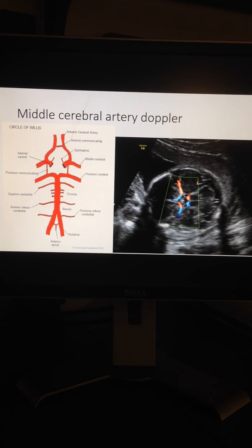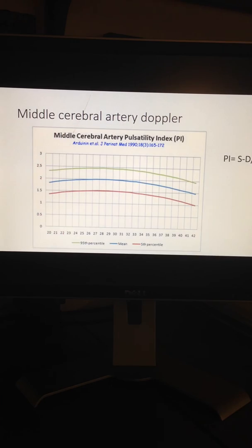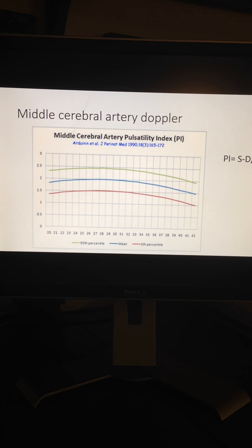Using color flow imaging, the middle cerebral artery can be seen as a major lateral branch of the circle of Willis, running anterolaterally at the borderline between the anterior and middle cerebral fossa. Here, an axial section of the fetal head is obtained at the level of the sphenoid bone. The blood velocity increases with advancing gestation, and this increase is significantly associated with a decrease in pulsatility index.